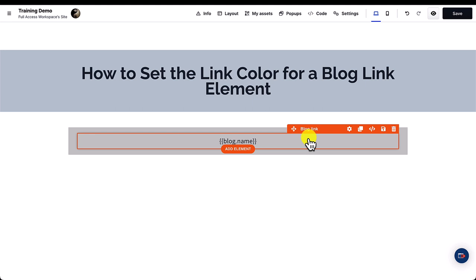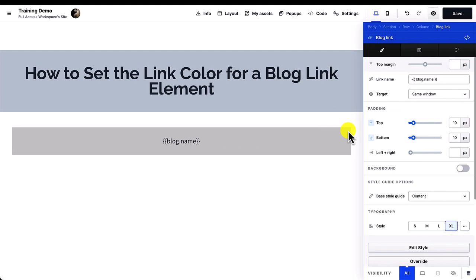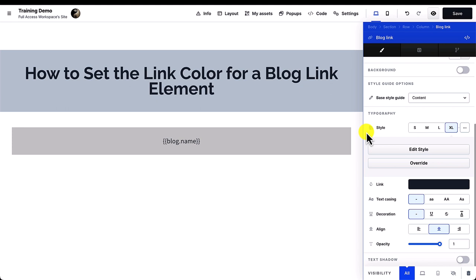First, click on the gear icon to open the settings. Second, scroll down to the bottom of the settings, then click the color bar across link.